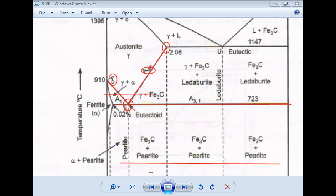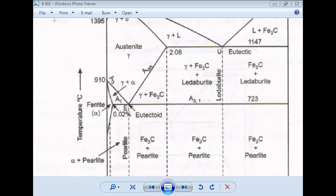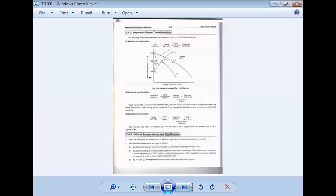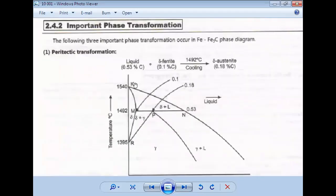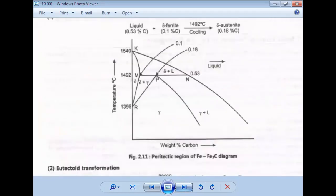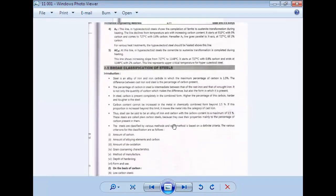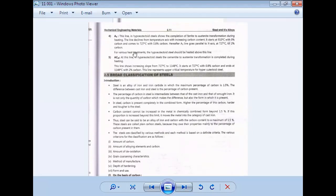So all these points — A0, A1, A2, A3, and ACm — are very important. We have completed the discussion of how transformation reactions happen: peritectic reaction, eutectic reaction, and eutectoid reaction — three reactions occur in the iron-carbon equilibrium diagram. In the next lecture, we will discuss the broad classification of steels.